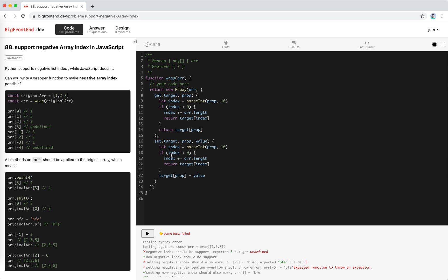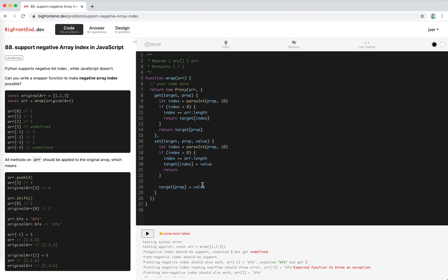We do the same for the set handler: parse the prop with `parseInt`, compute the real index the same way, and then set `target[realIndex] = value`. We also return true at the end of the set handler.